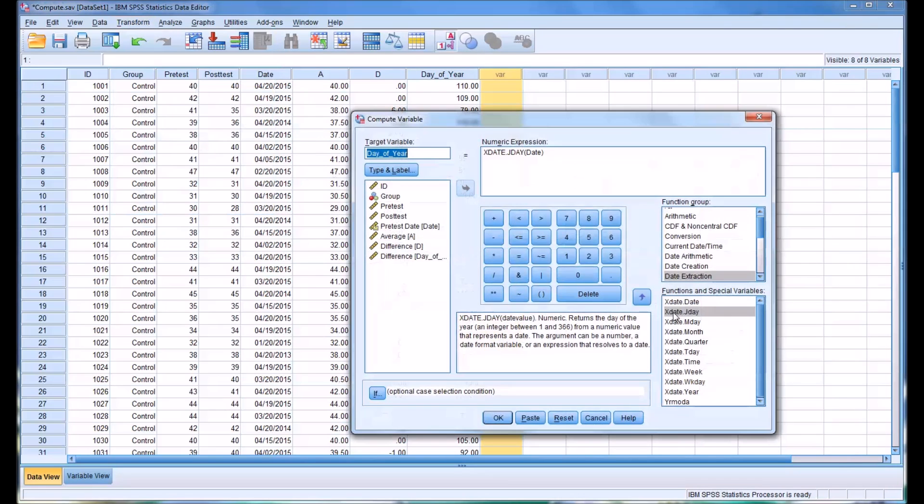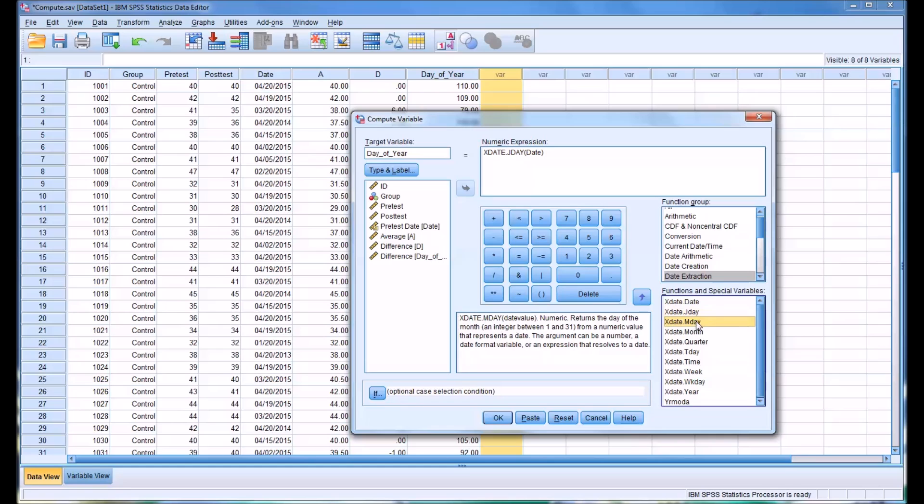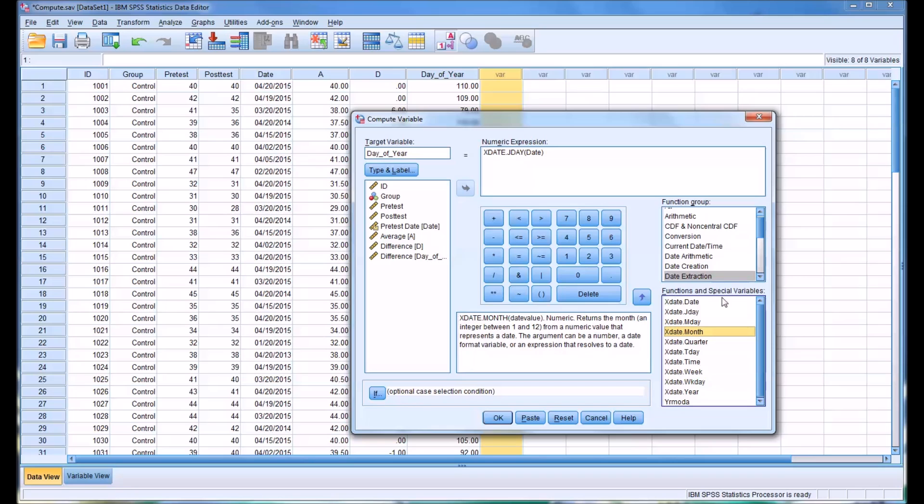Similarly, you could extract the day of the month. You could extract the month itself. All kinds of different options under the function group date extraction.